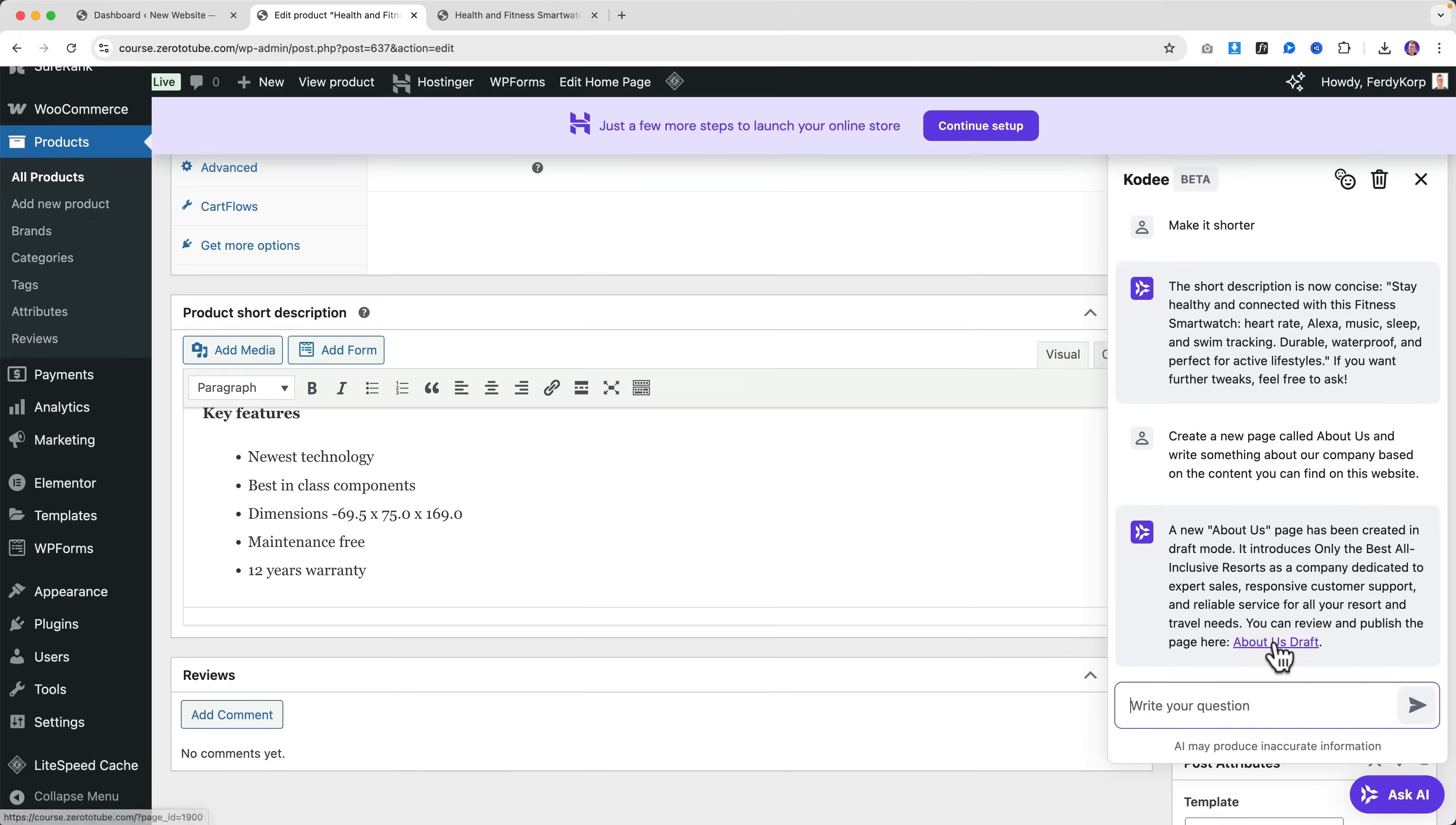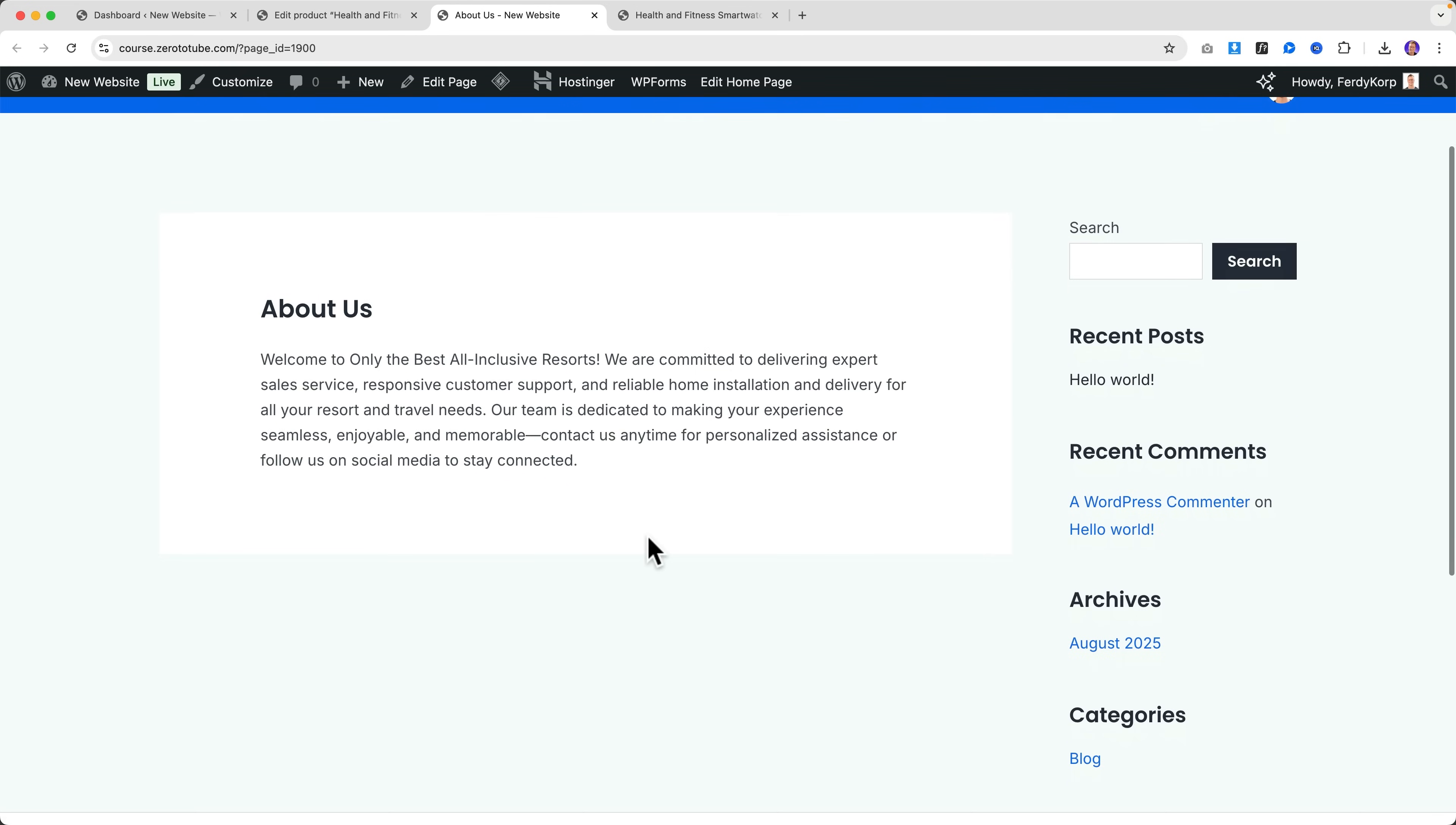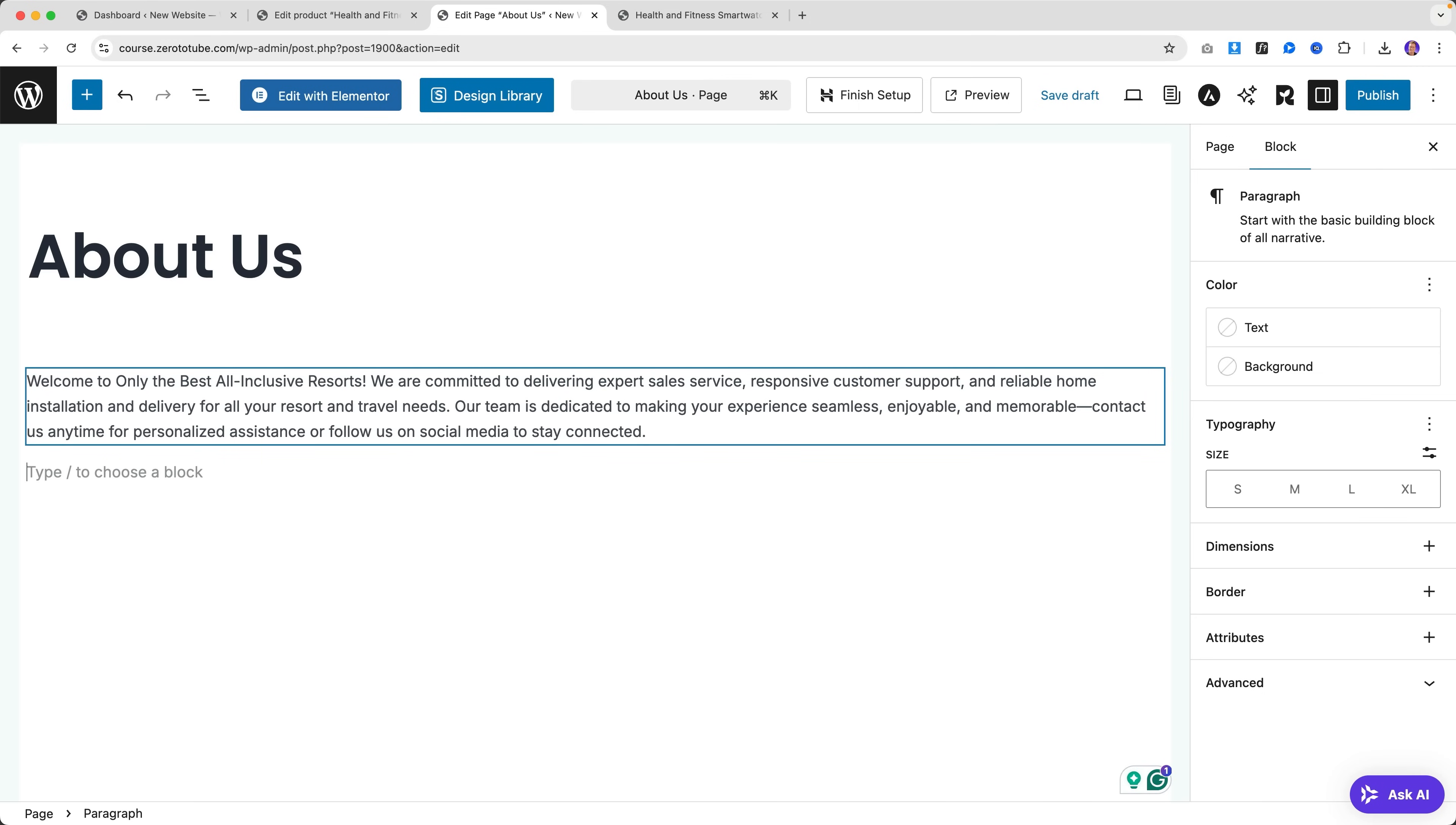I can click here to see the draft. Okay, I can edit this page now. I can adjust the text and I can publish it.